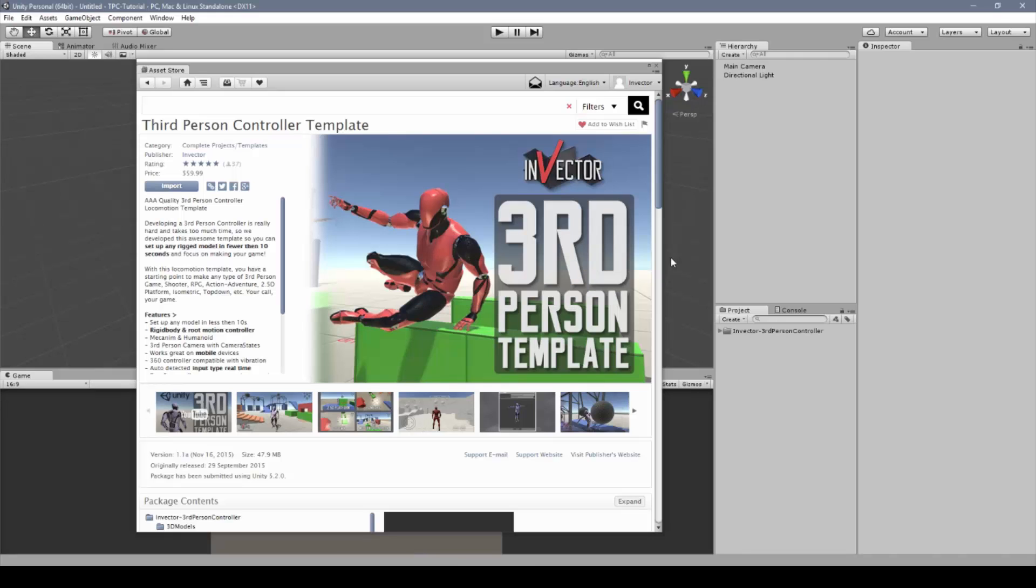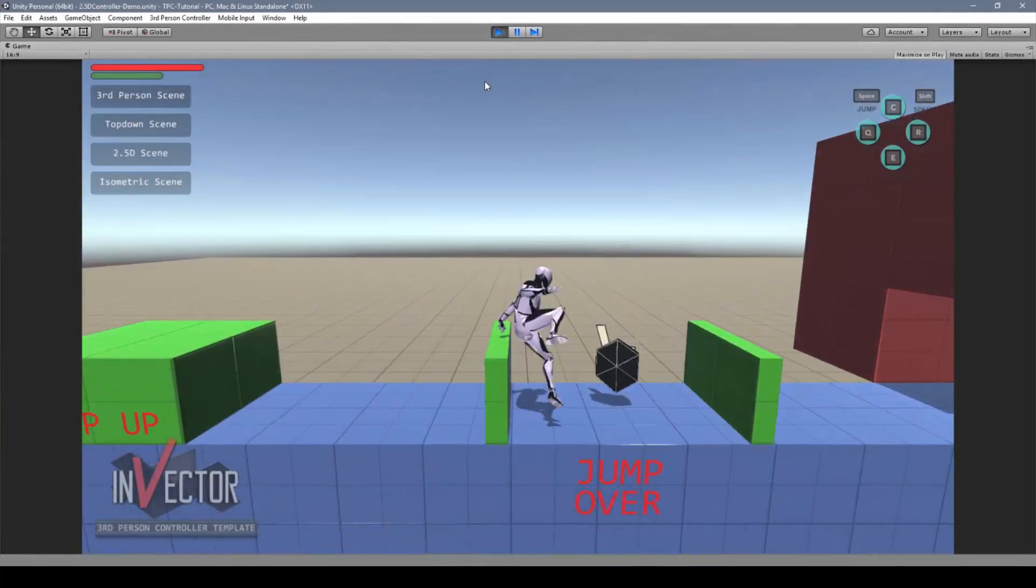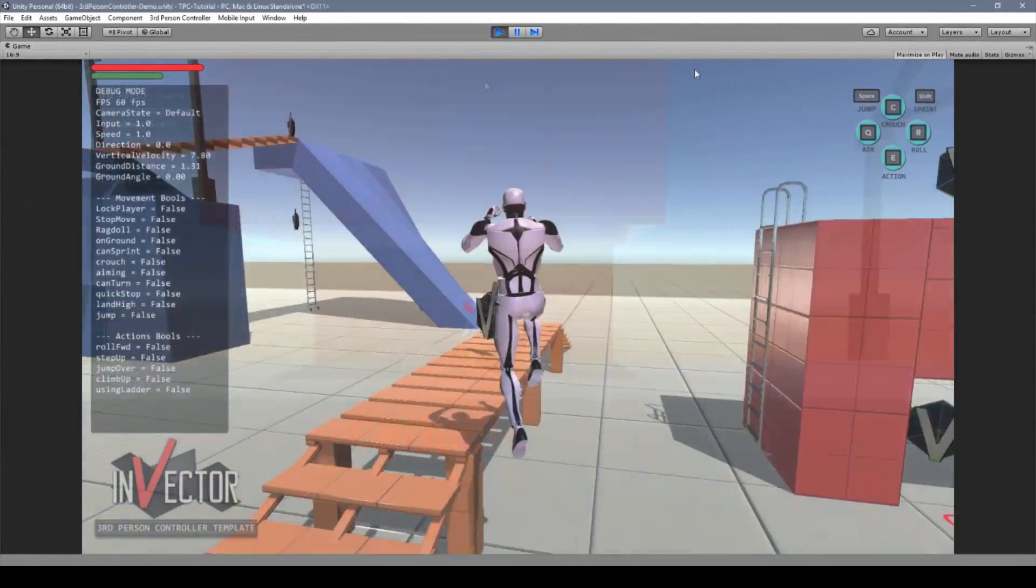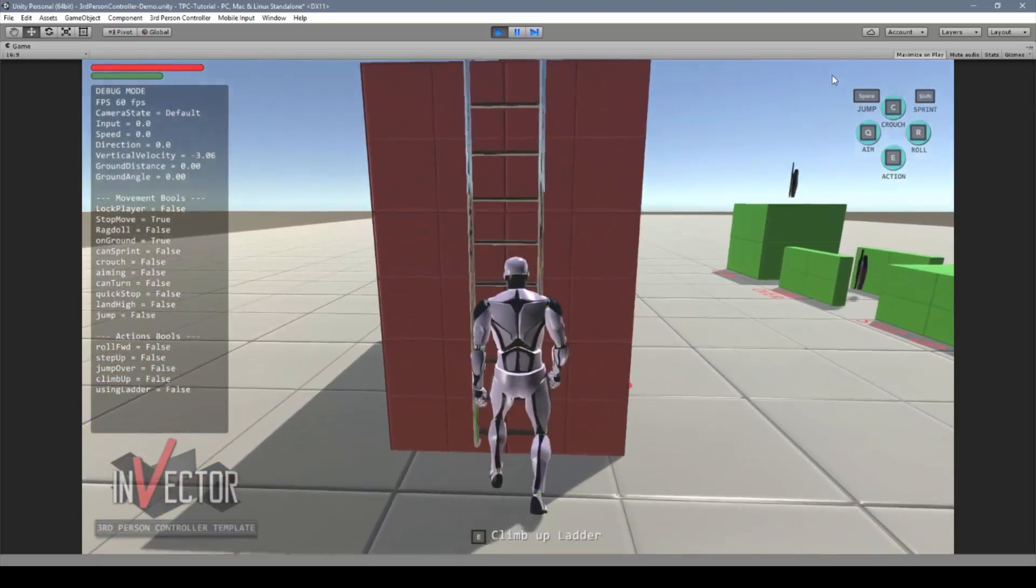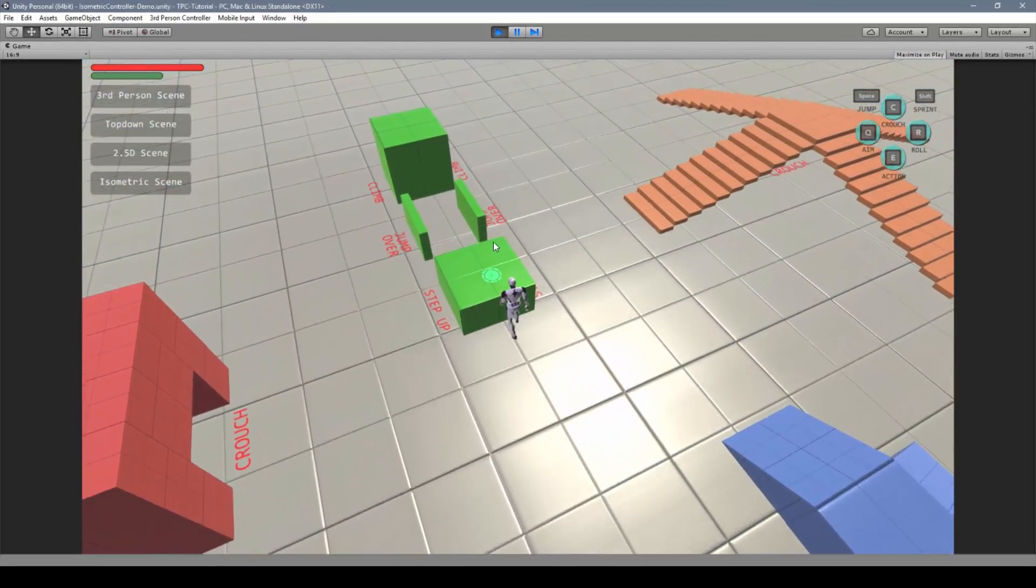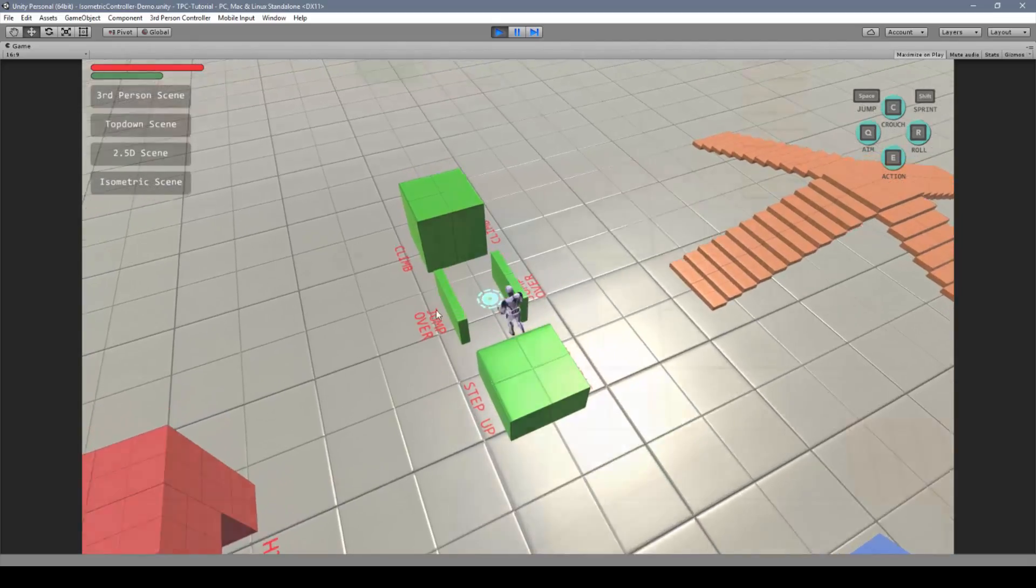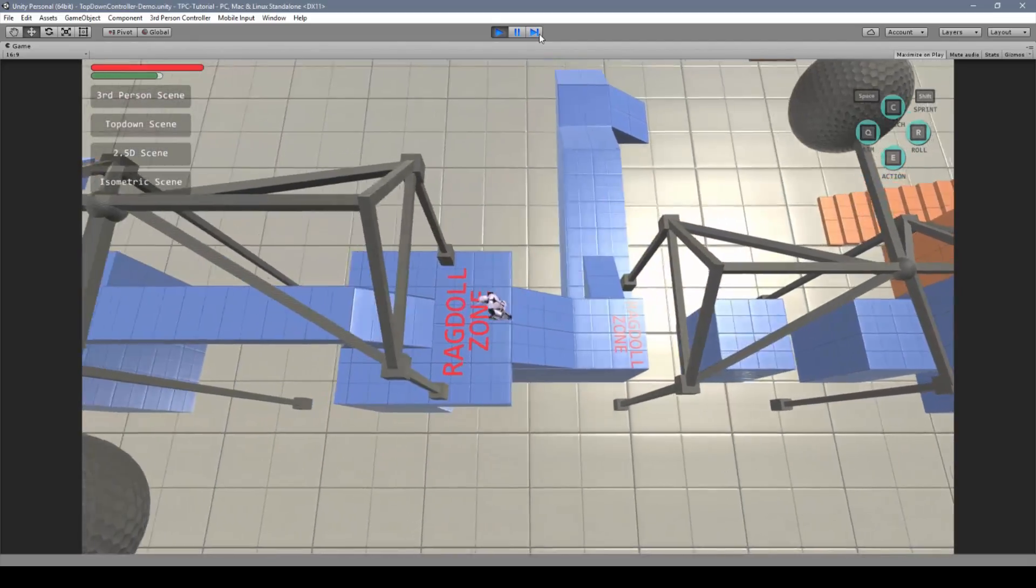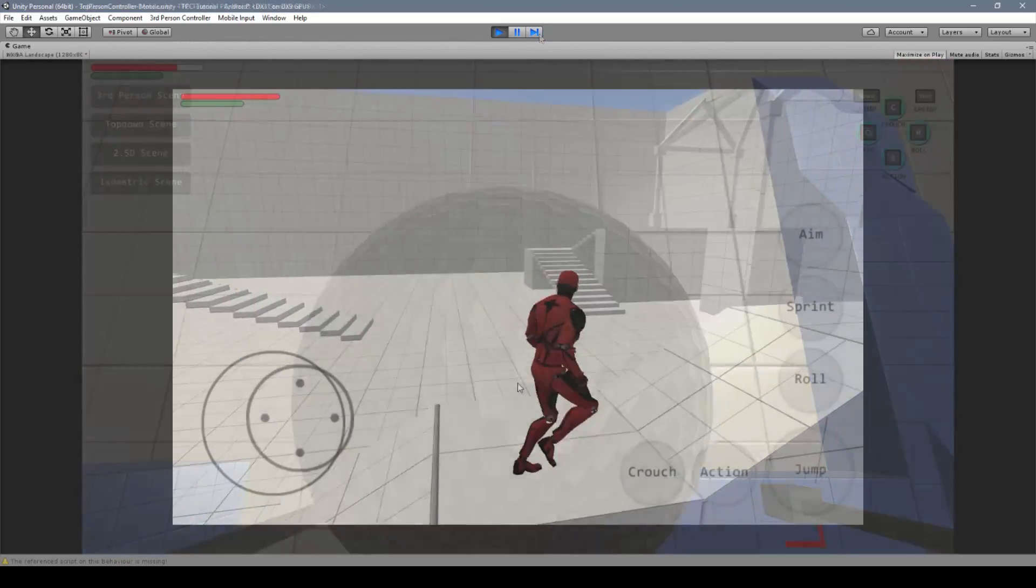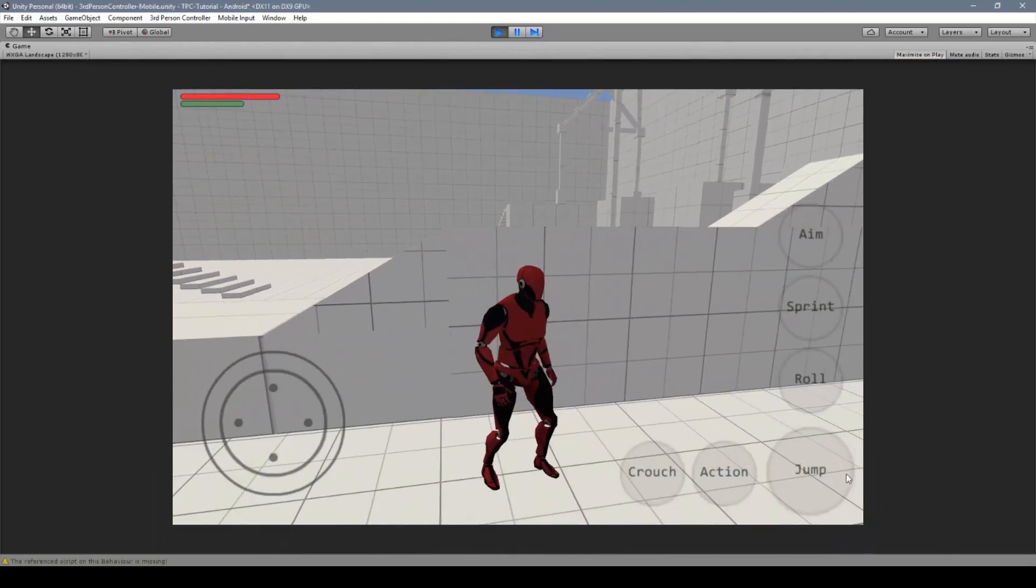Once imported, you can check out your demo scenes of a 2.5D, third-person, isometric, top-down, and we also included a mobile scene.